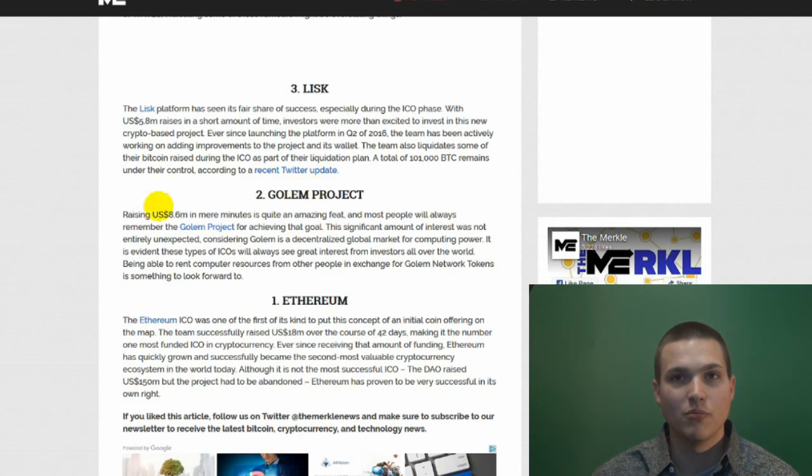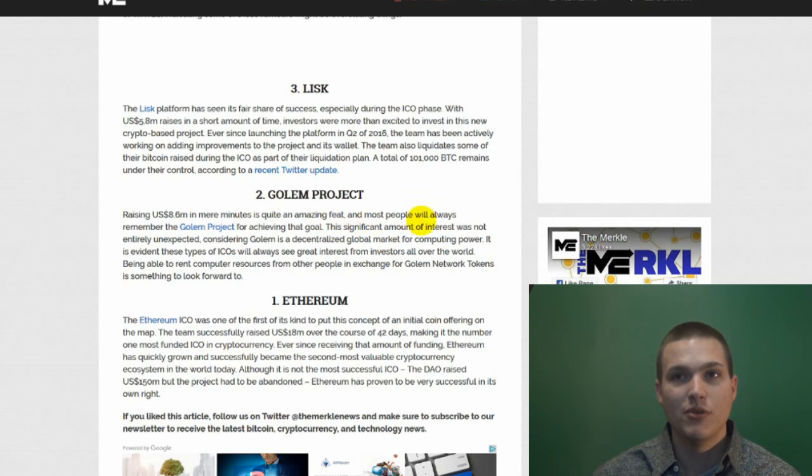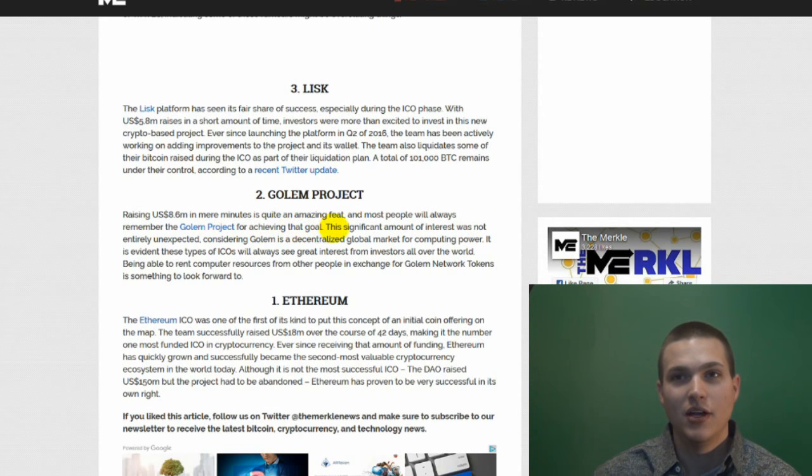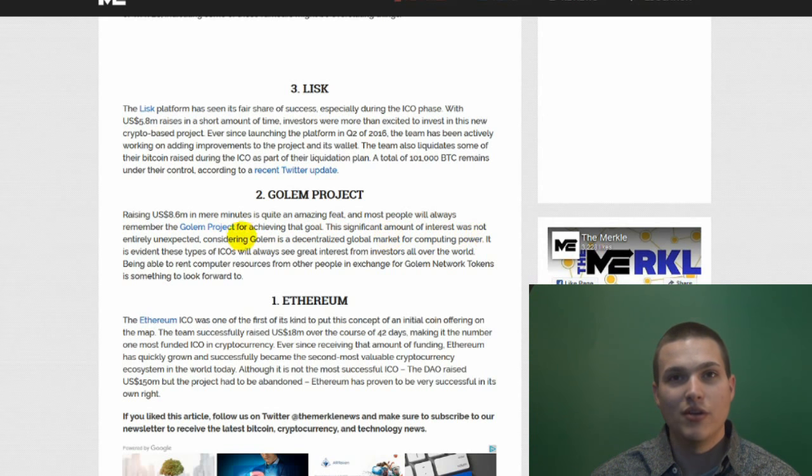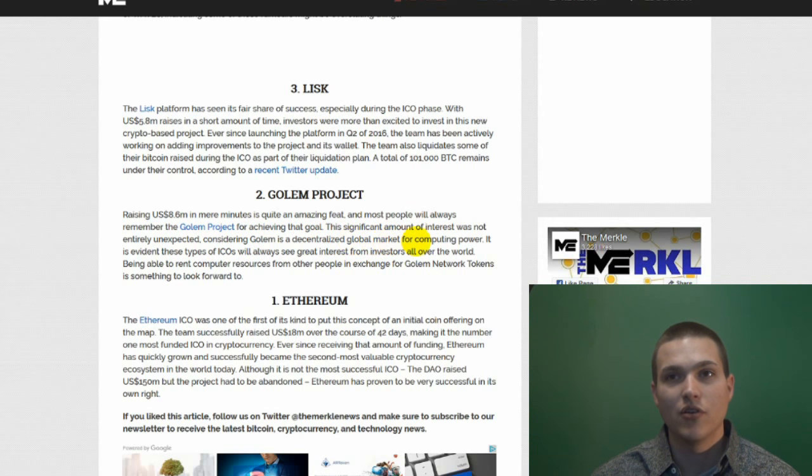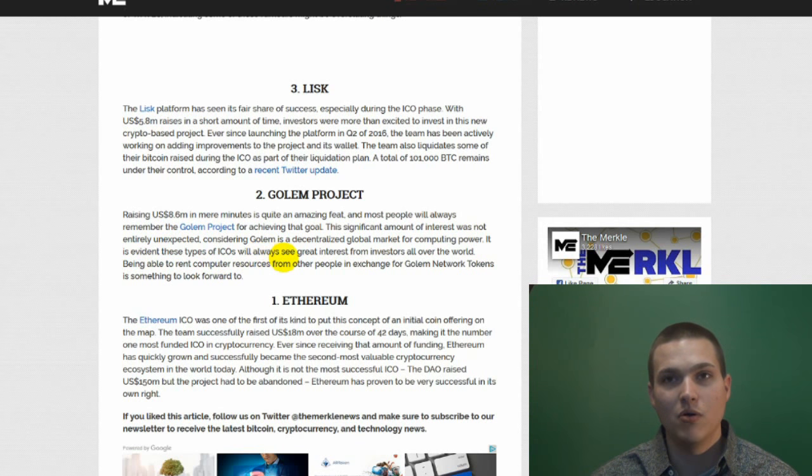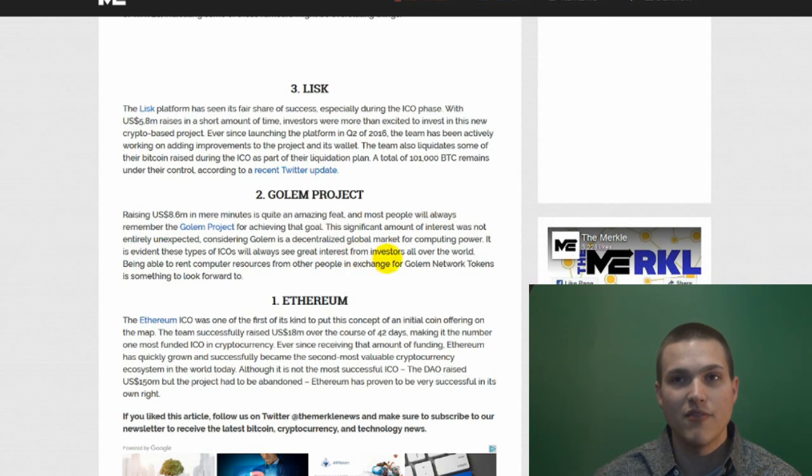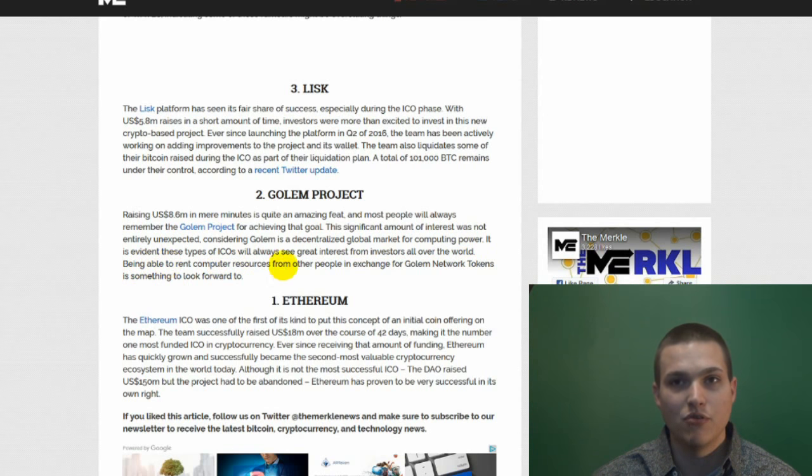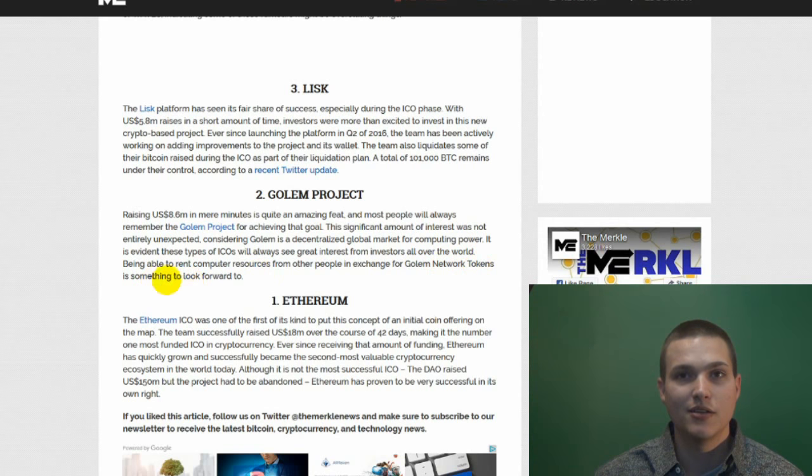Number two is Golem project. Raising 8.6 million in mere minutes is quite an amazing feat, and most people will always remember the Golem project for achieving that goal. This significant amount of interest was not entirely unexpected, considering Golem is the decentralized global market for computing power. It is evident these types of ICOs will always see great interest from investors all over the world. Being able to rent computer resources from other people in exchange for Golem network tokens is something to look forward to.